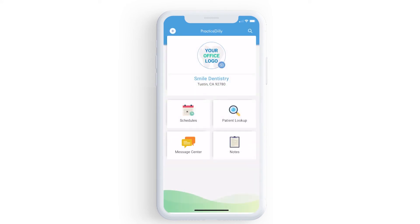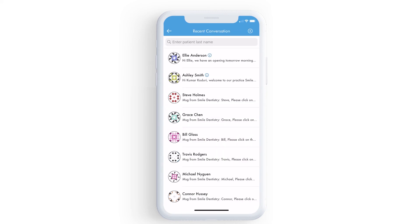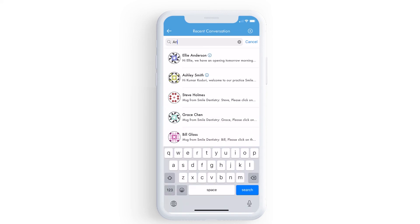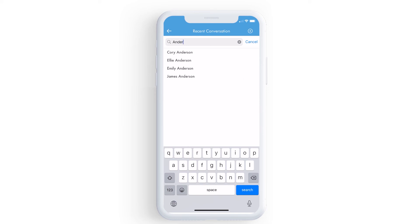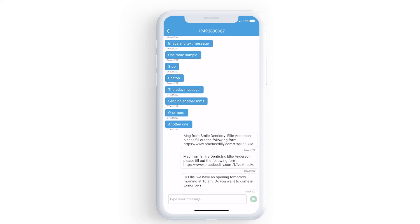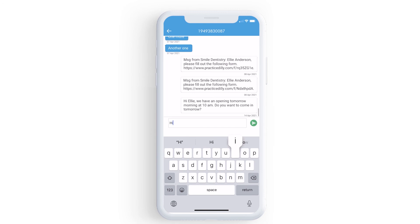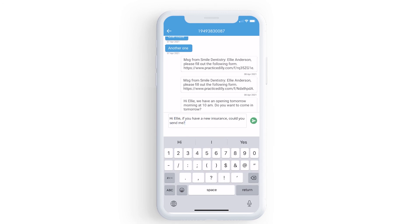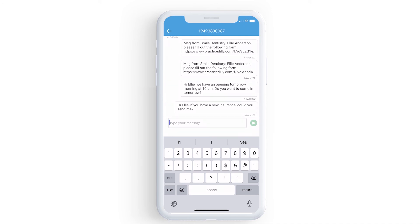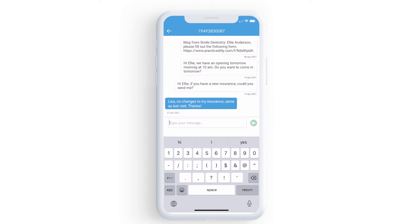To text a patient, go to the Message Center. Search patients by their last name and send a message. When the patient responds back, you can see the responses here.